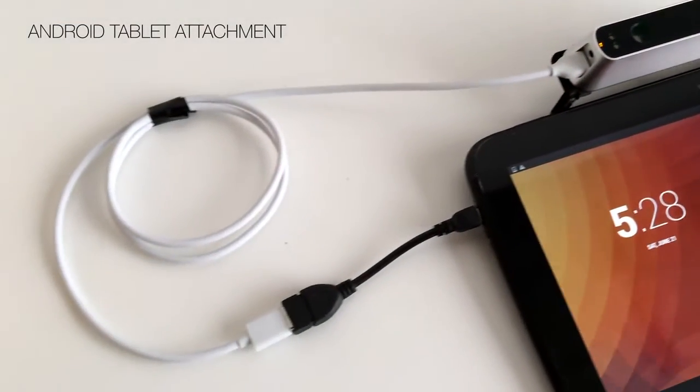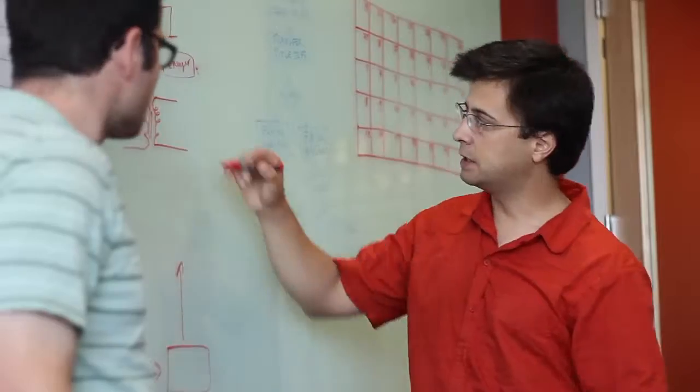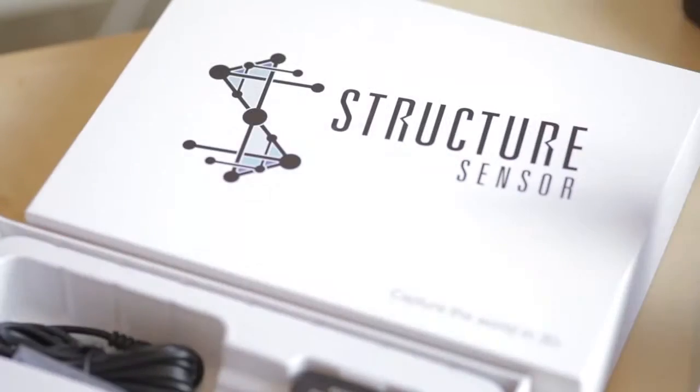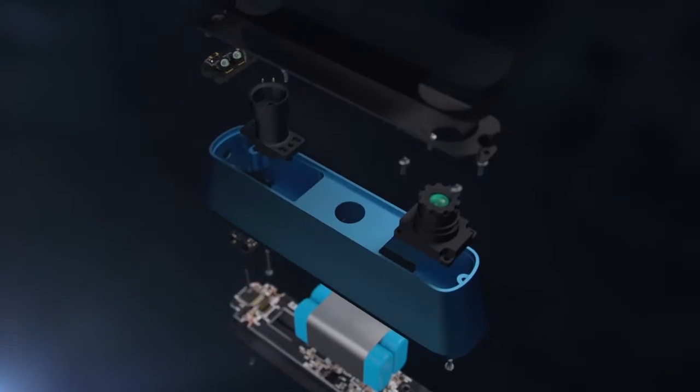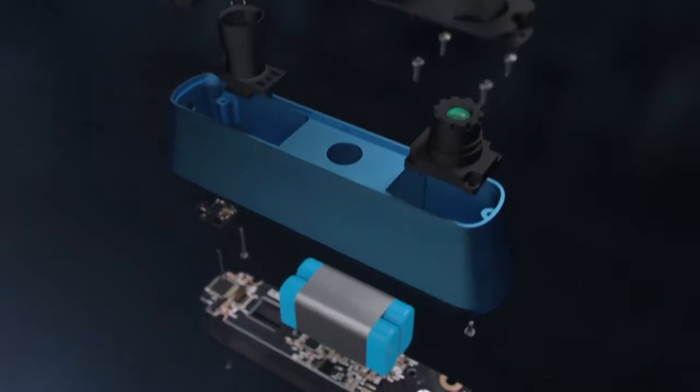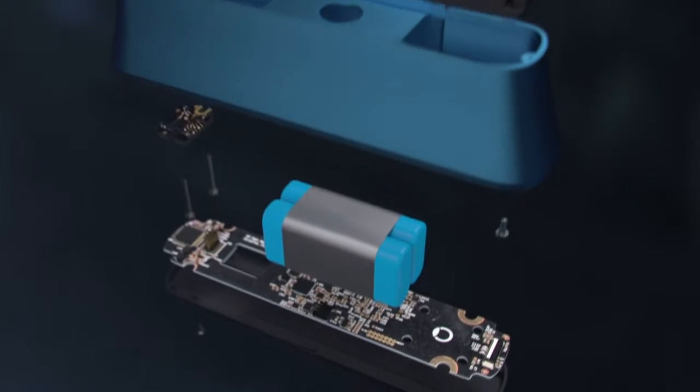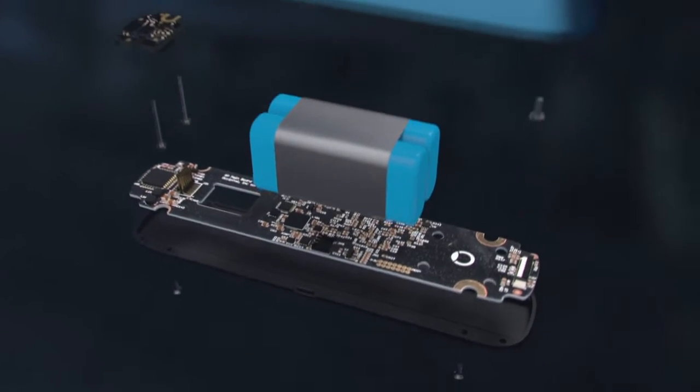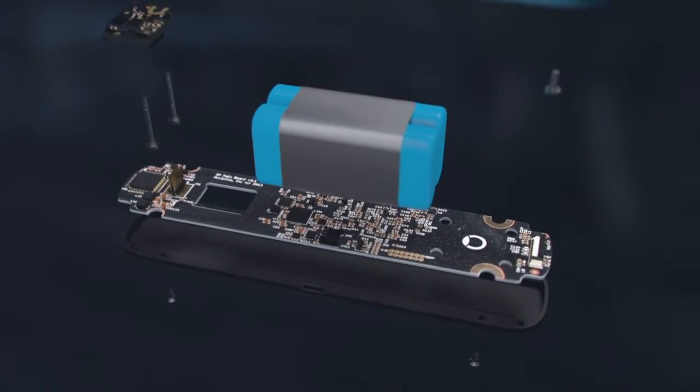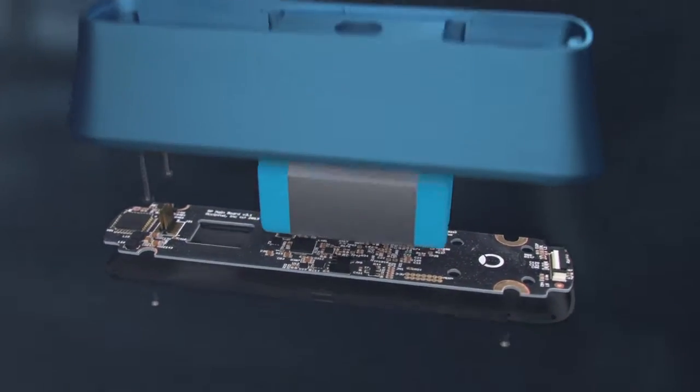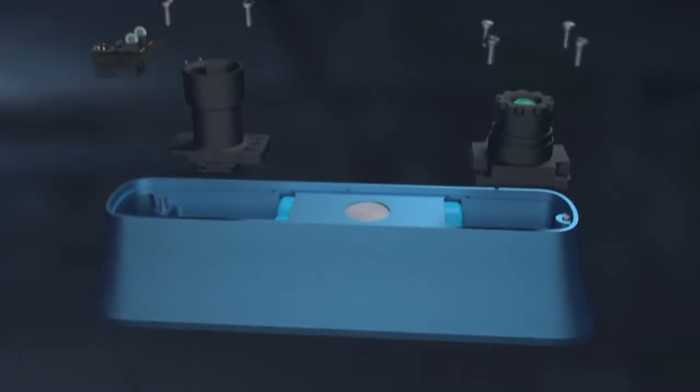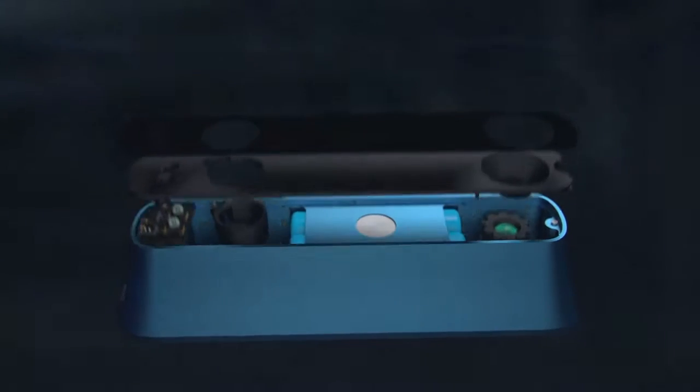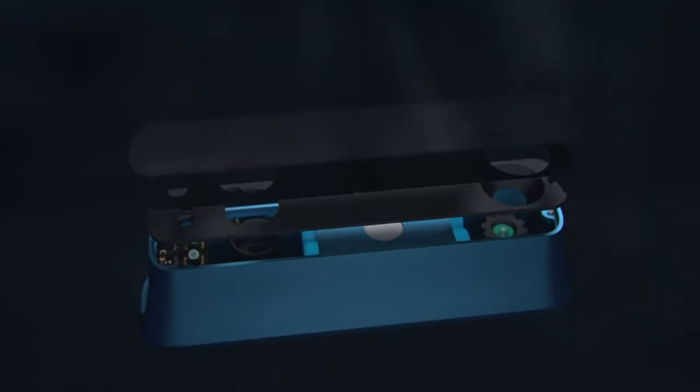It took a monumental effort from a lot of talented people to make Structure Sensor what it is today. Made from over 300 individual components from 10 different countries, the complexity is staggering, but it's all hidden inside an incredibly simple exterior.